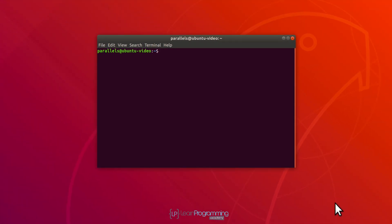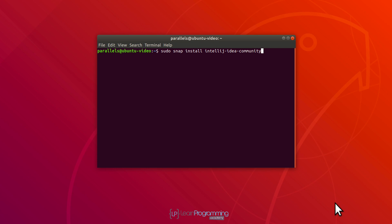There are two commands here. If you want to install the Community Edition, the command is: sudo snap install intellij-idea — that being the name of the IDE — dash community. Replace 'community' with 'ultimate' if you want to install the Ultimate Edition, the paid version of IntelliJ, remembering that you'll get a 30-day trial if you want to do that.